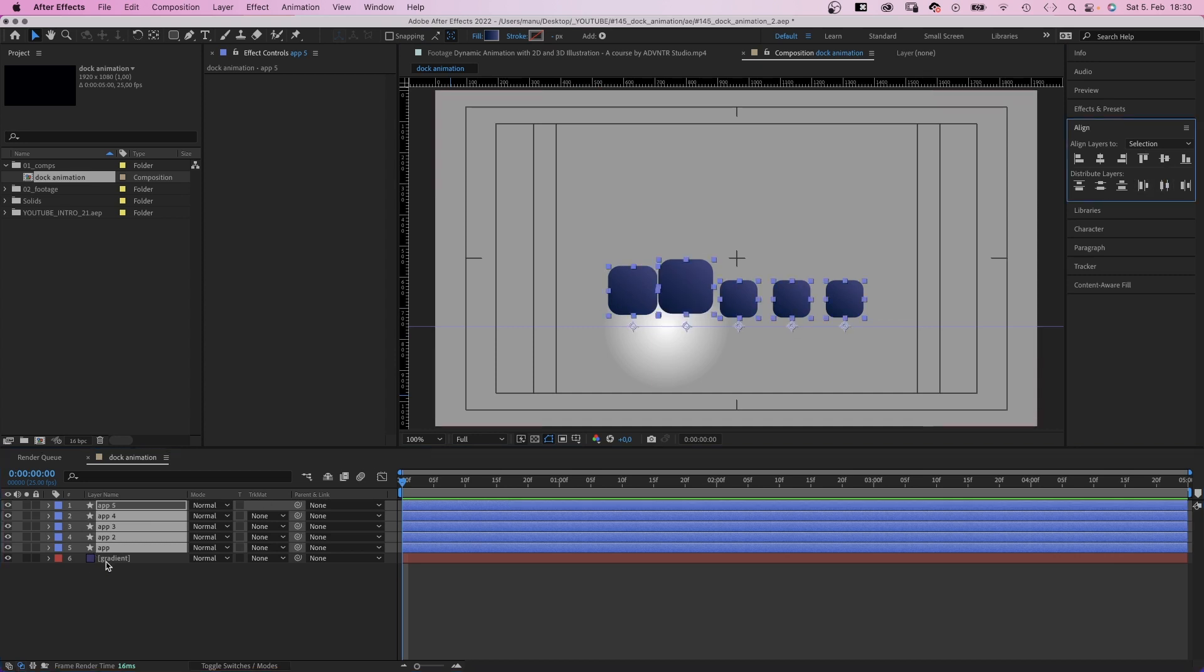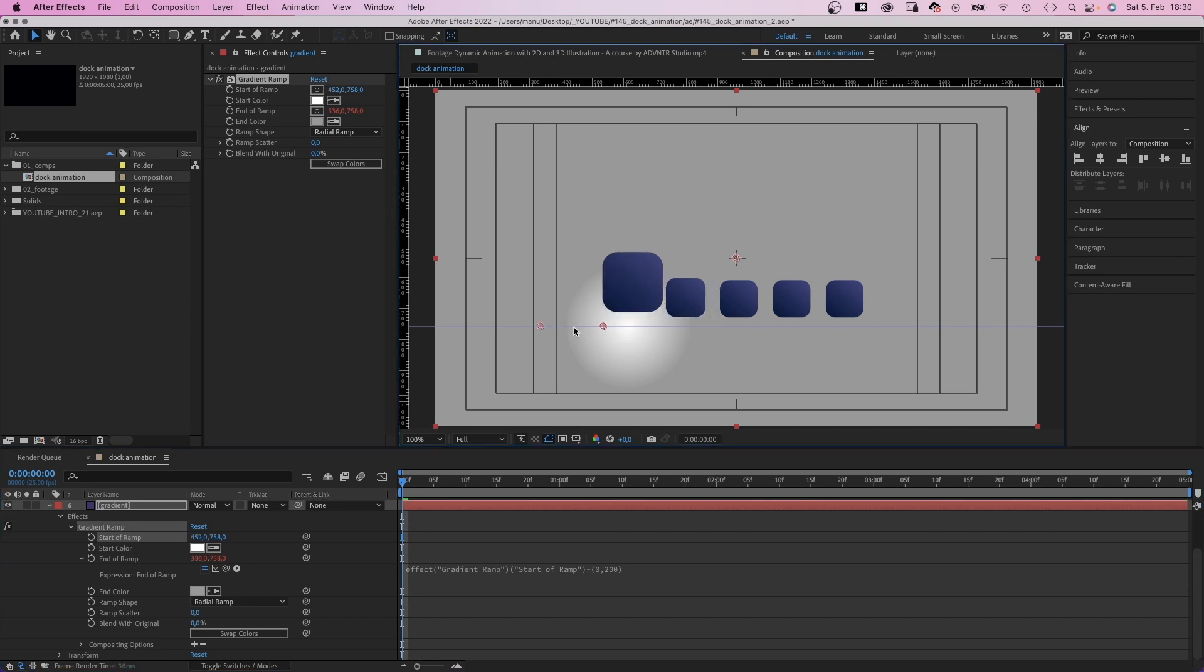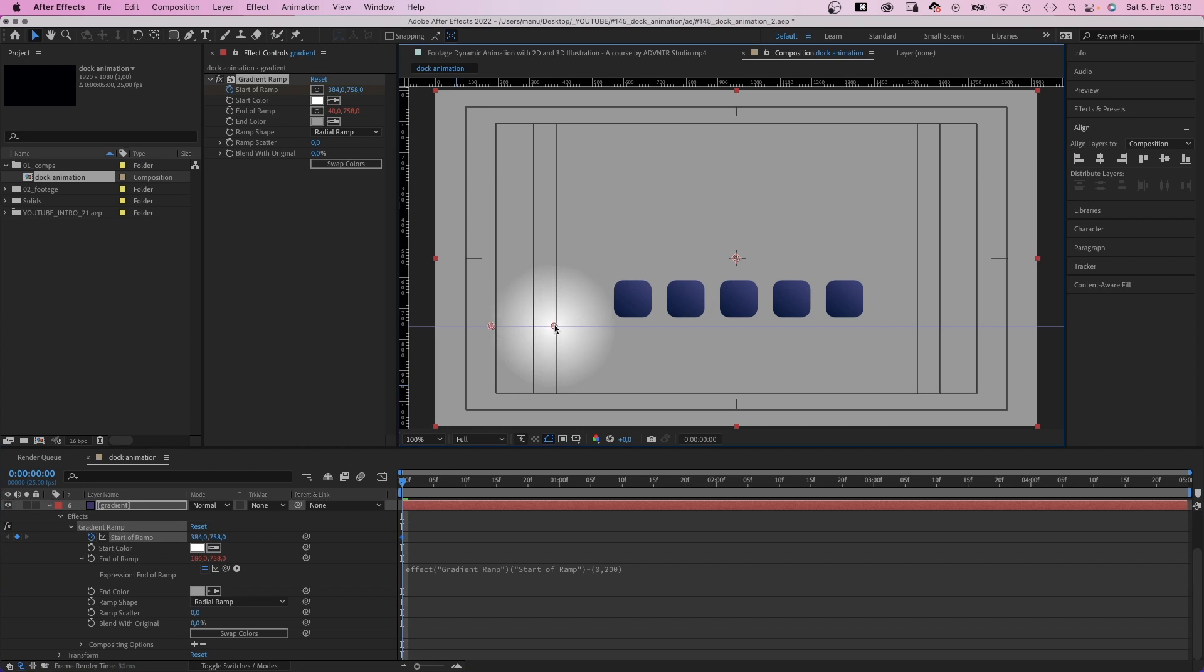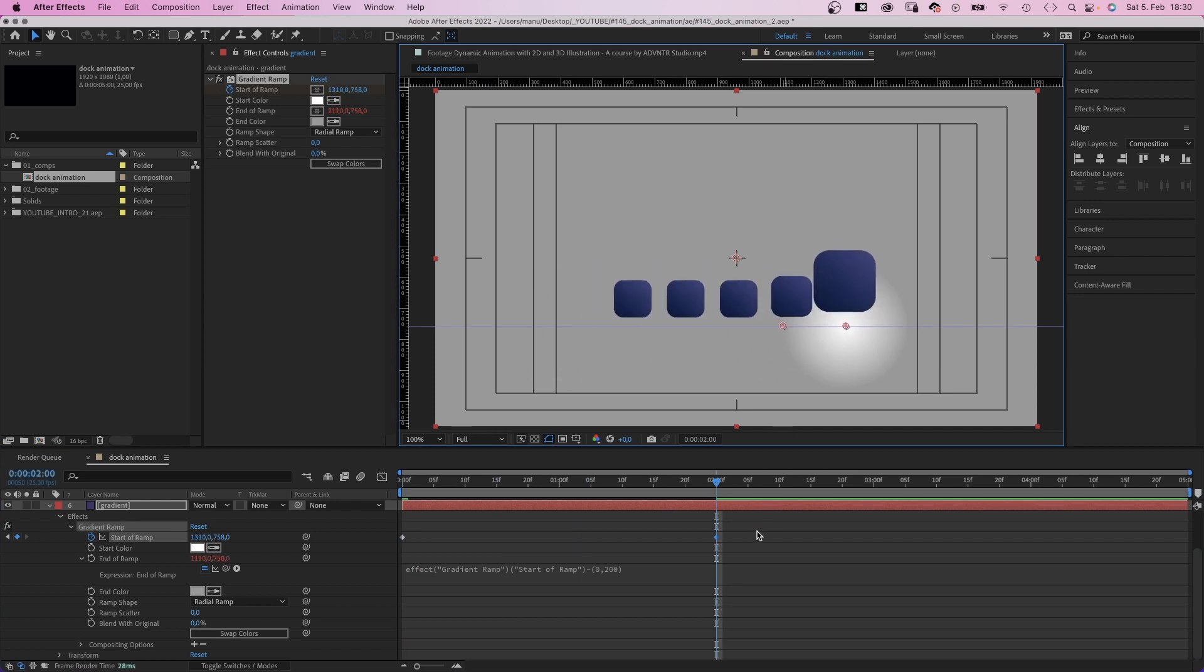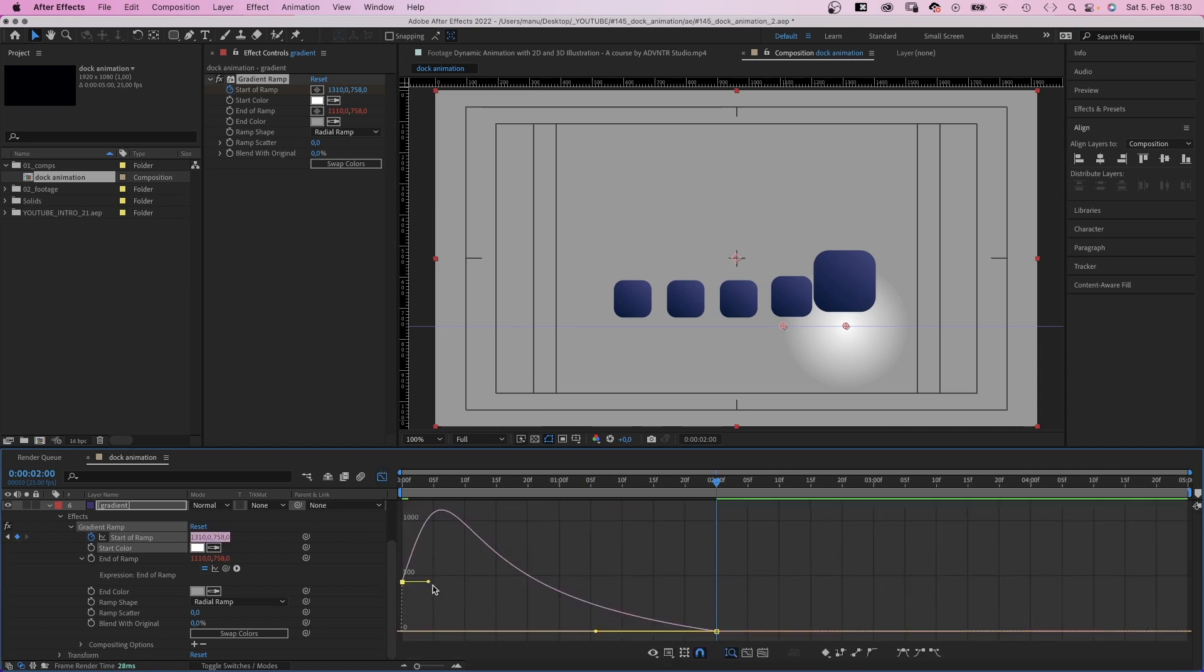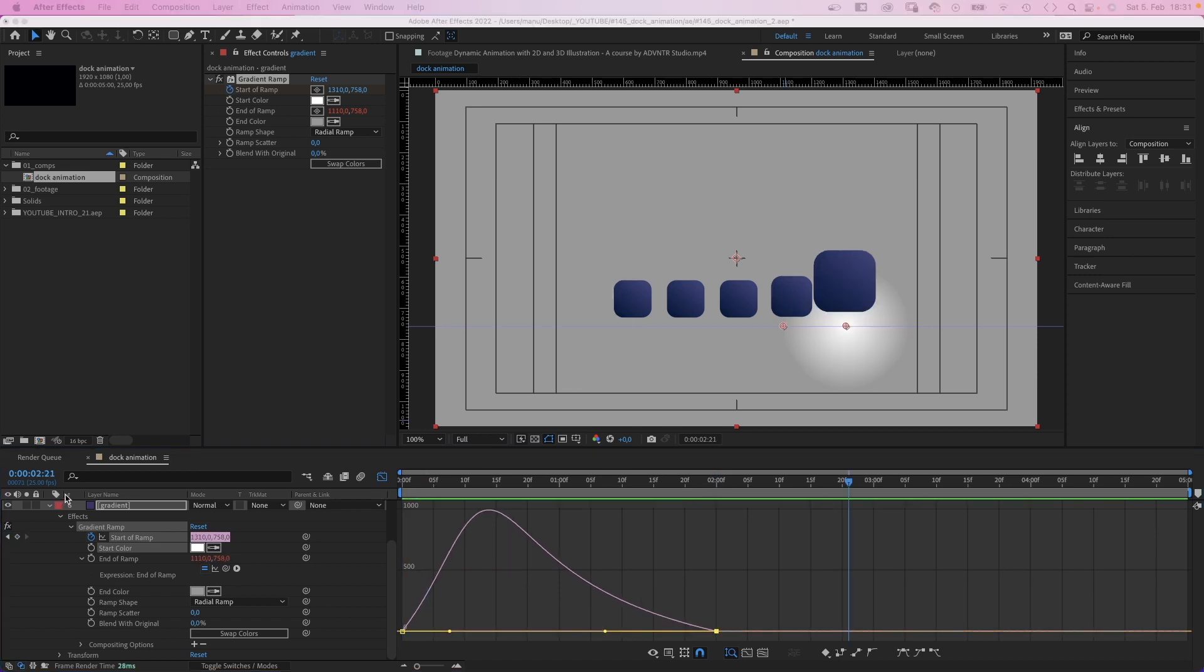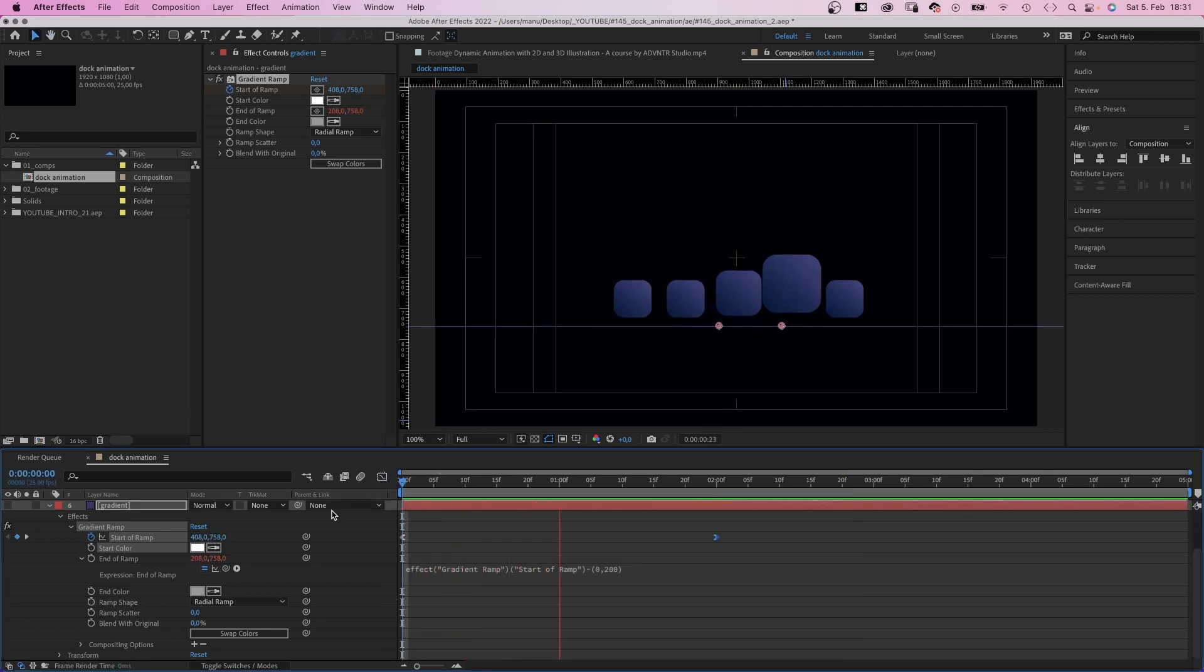And then we open the gradient ramp property and animate the start of ramp. We move it to the left along the guide and set a keyframe at the beginning. Let's move it a bit further to the right. At 2 seconds we move it right, just below the app we want to highlight. That's all keyframes we need. We select the two keyframes, open the graph editor and adjust the speed curve to slow down the beginning and end of the animation. We add the gradient layer. Awesome.